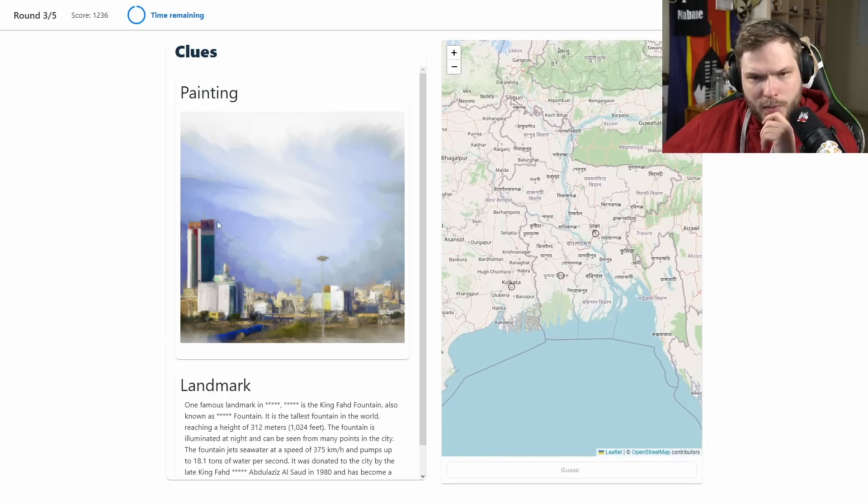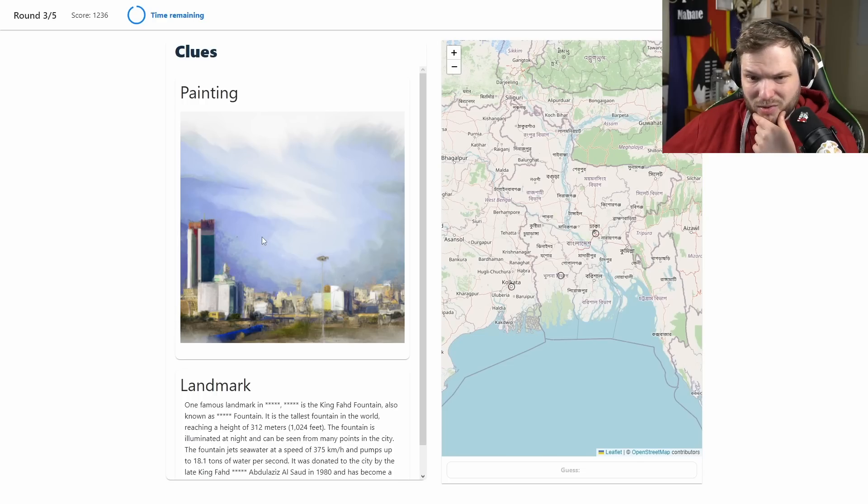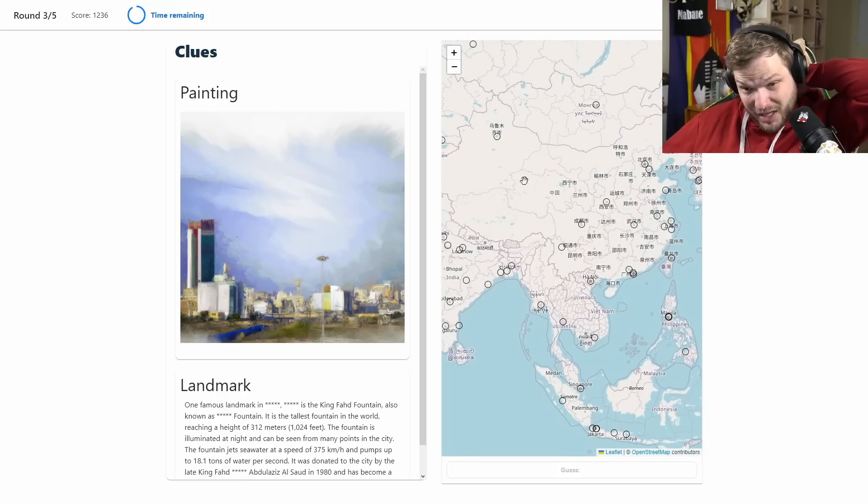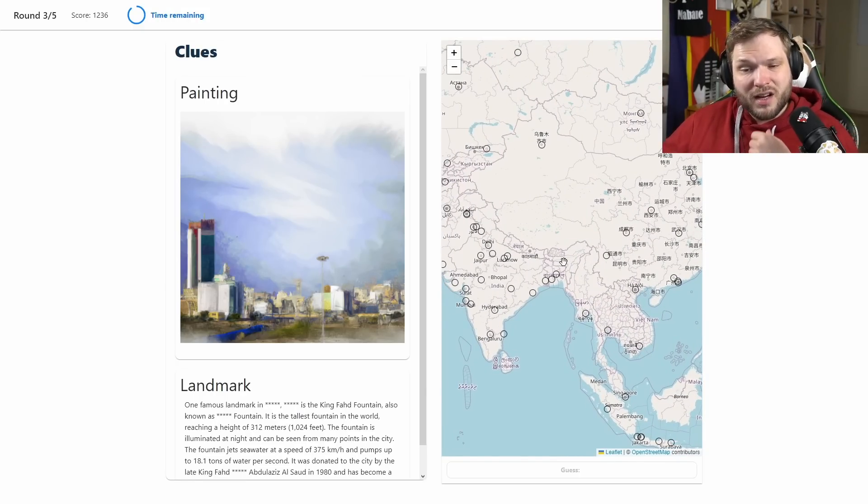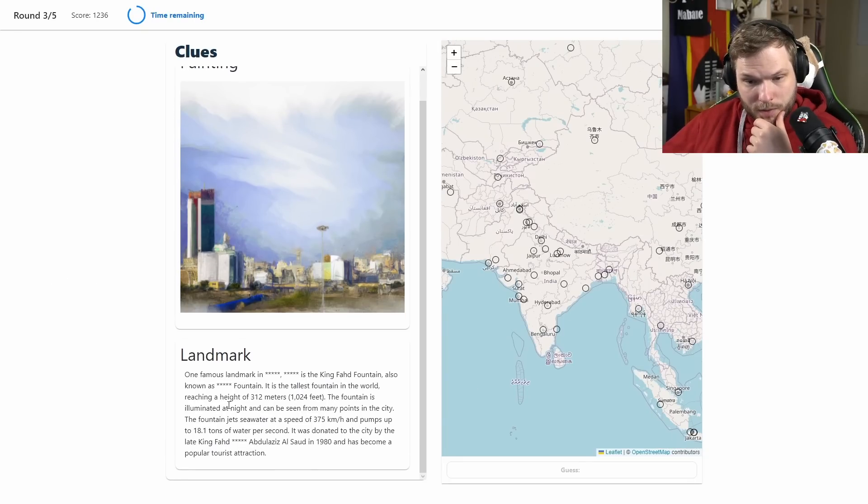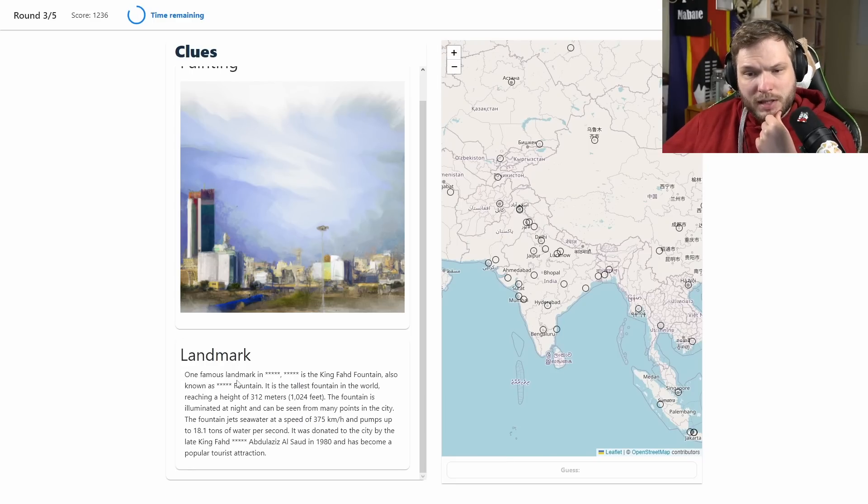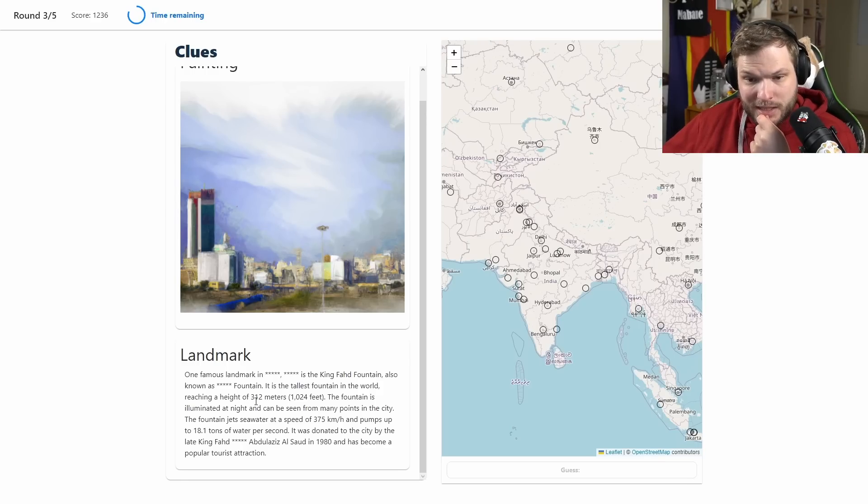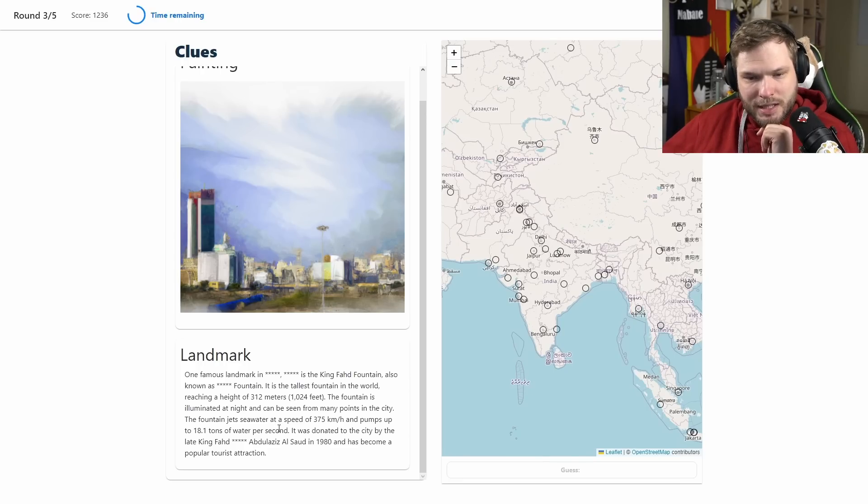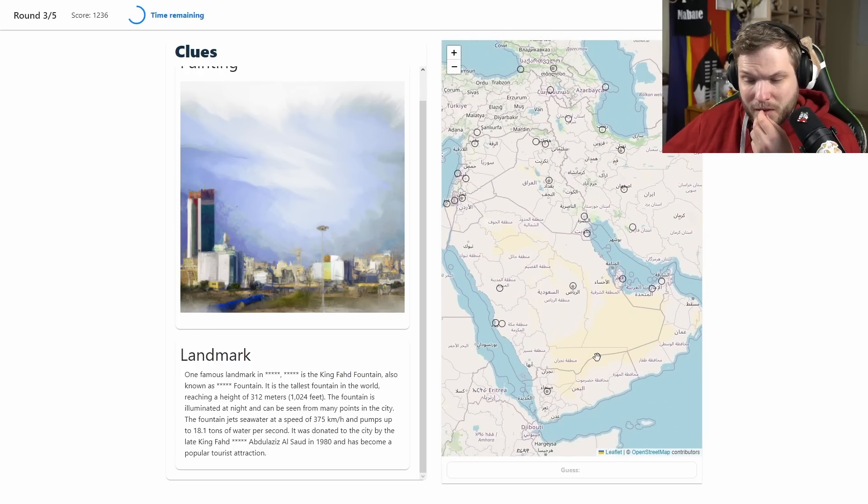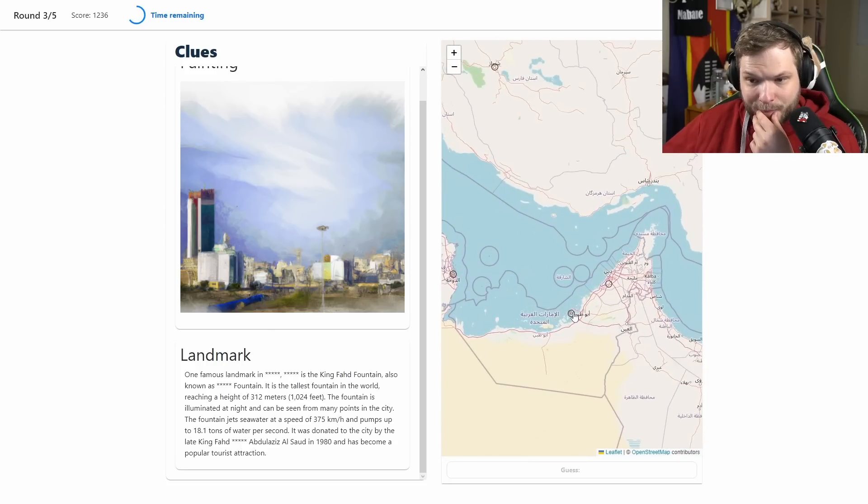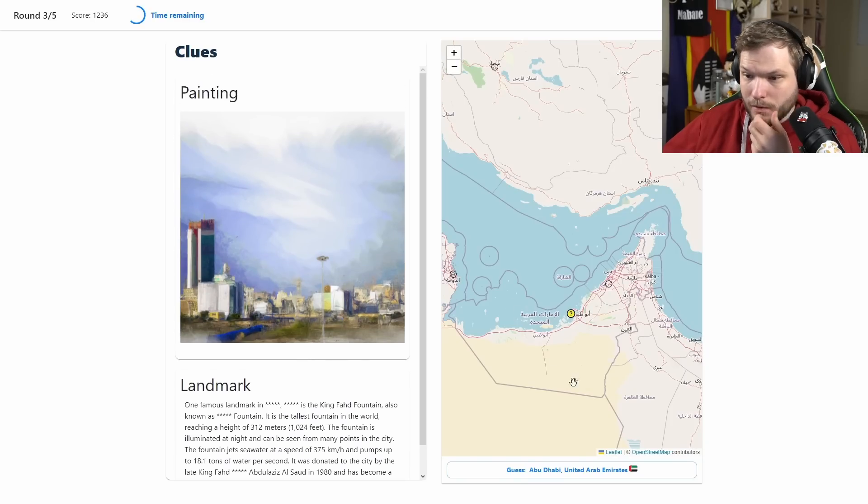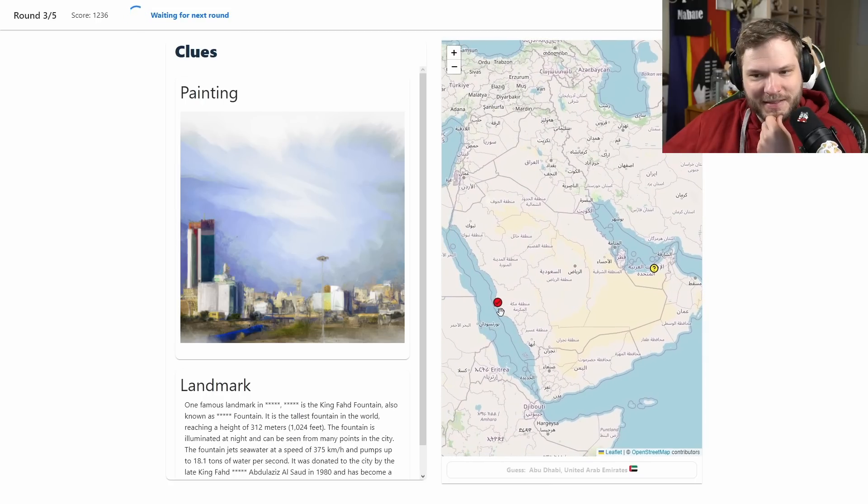Okay so we have a painting here of the city. All I can say it doesn't look too European, maybe kind of Central Asian maybe, getting maybe one of the stan country vibes maybe, I don't know. Let's see what the landmark description says. Okay we have some Arabic sounding names here. One famous landmark in blank blank is the King Fahd Fountain, also known as blank fountain. It is the tallest fountain in the world reaching a height of 312 meters. Fountain is illuminated at night and can be seen from many points in the city. Could this be UAE, Saudi Arabia maybe, maybe one of the other countries in the vicinity? I kind of want to go like Abu Dhabi maybe. Let's go Abu Dhabi. It was Jeddah in Saudi Arabia.